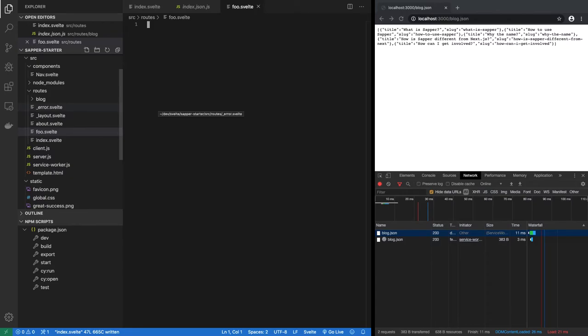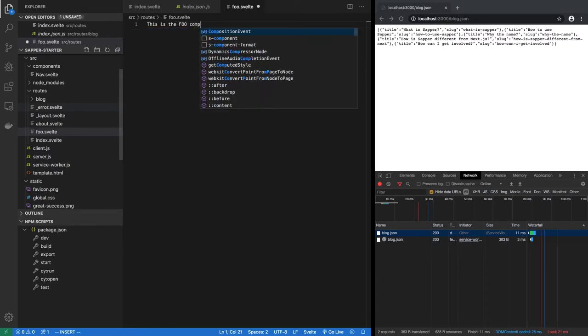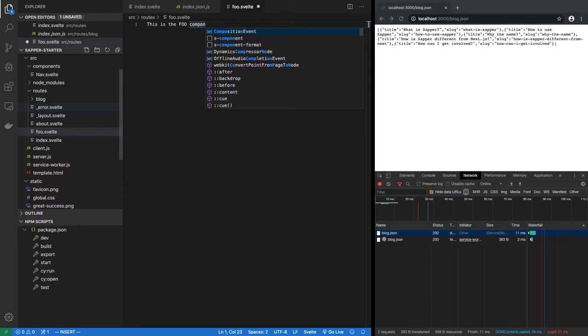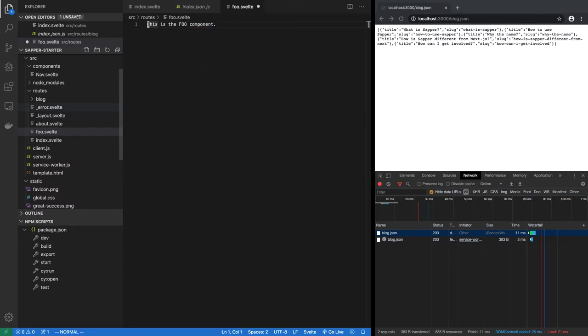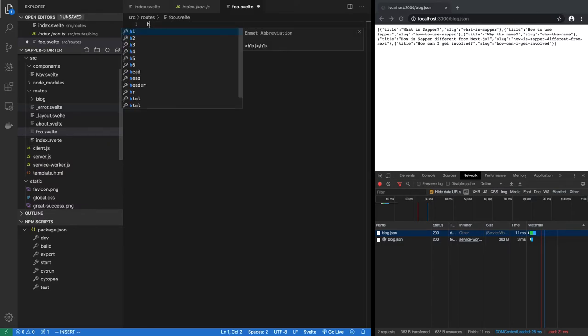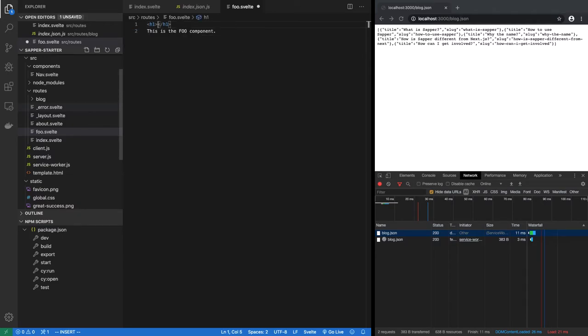And now you can simply say this is the foo component. You can put this inside, say h1, why not. And you can put some content.